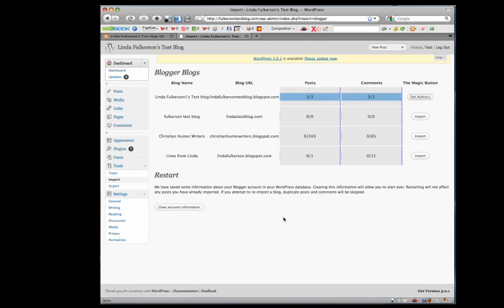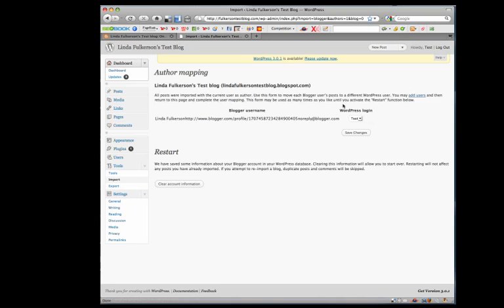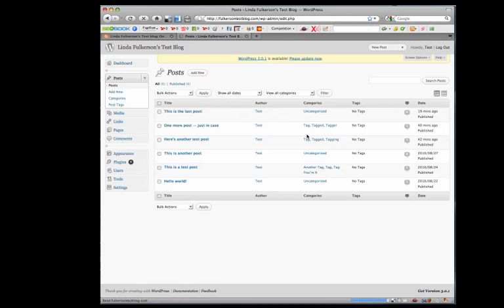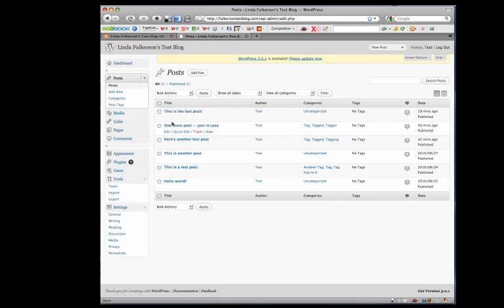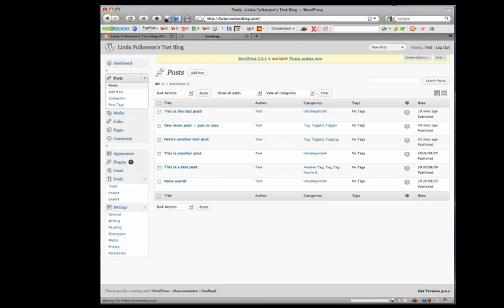Sometimes you may have to do this more than once if you have a tremendous amount of content. Now it says set authors. I'm the only author, so we'll leave it like that and click save changes. You can see it's got a list of all the posts. Let's look at our site.